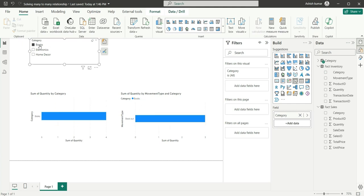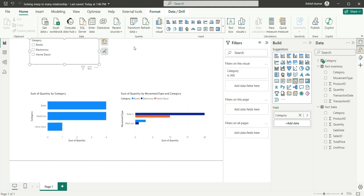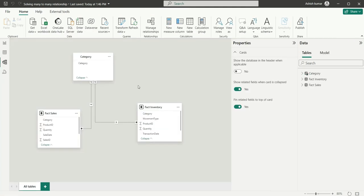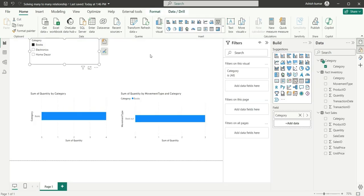So now if I click on books, it will be giving the same result. This will improve your performance and this is the correct way to use the category slicers in your report.